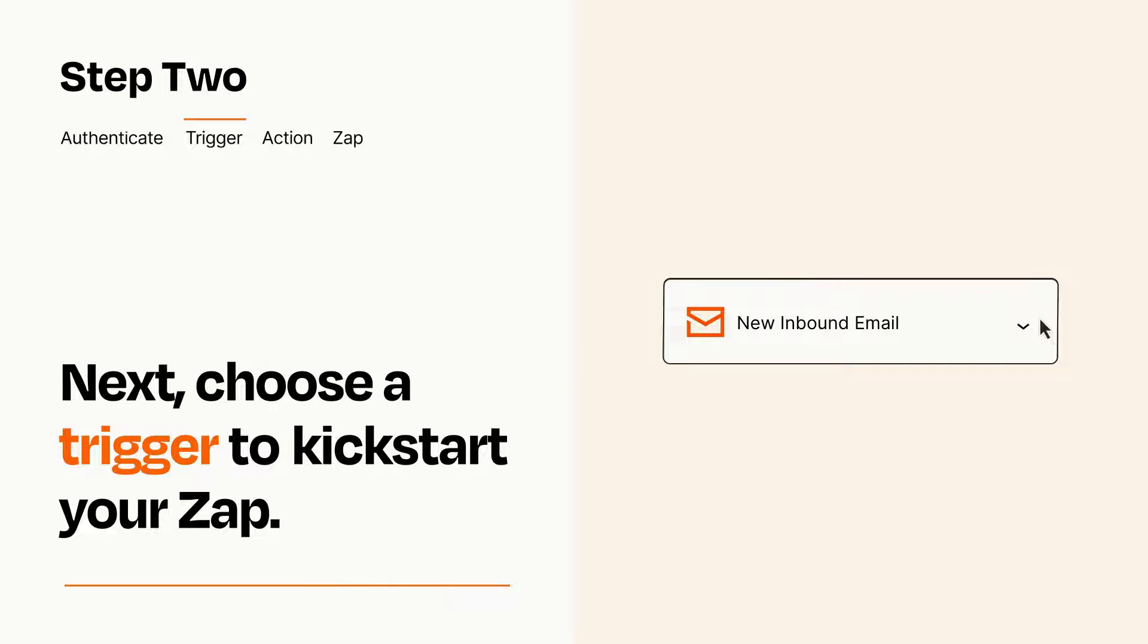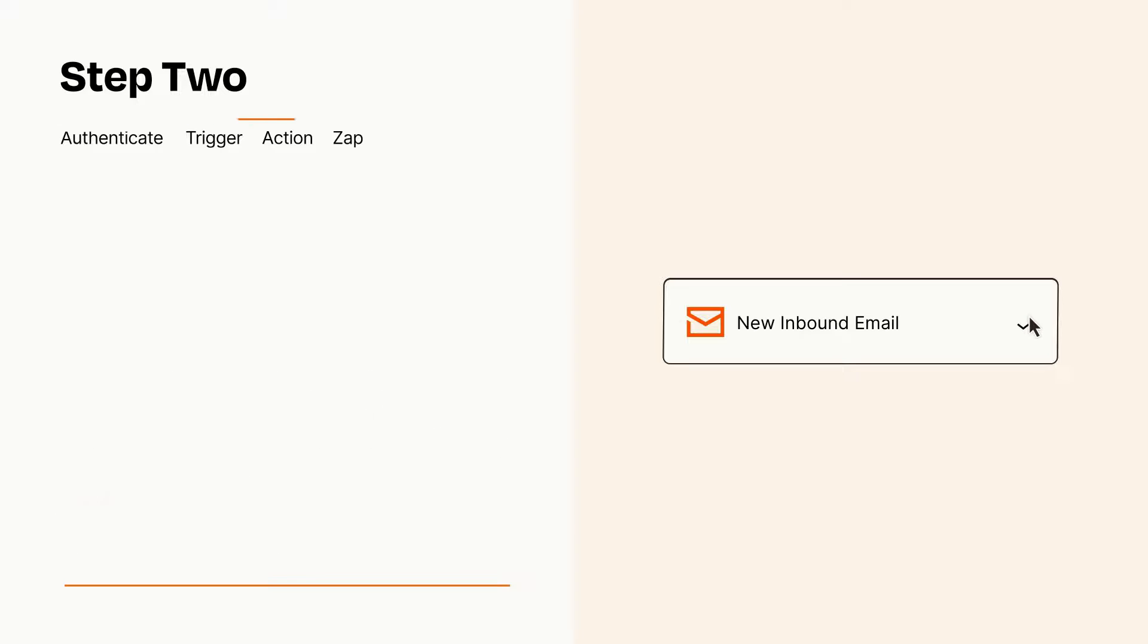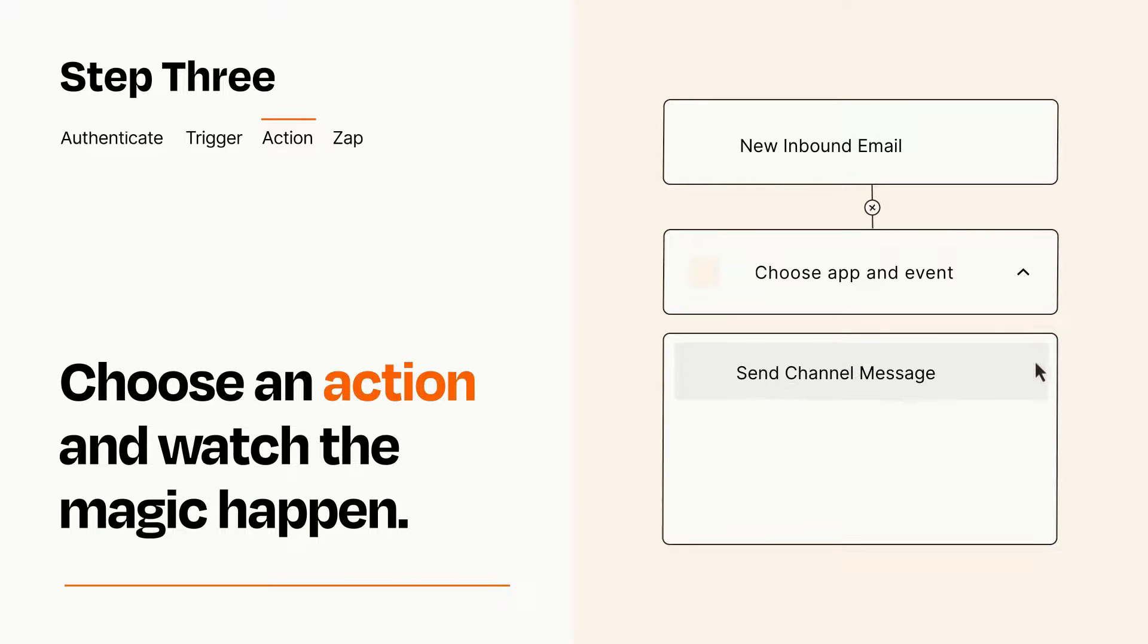This last part is where the magic happens. Choose the action you want to happen in your target app.